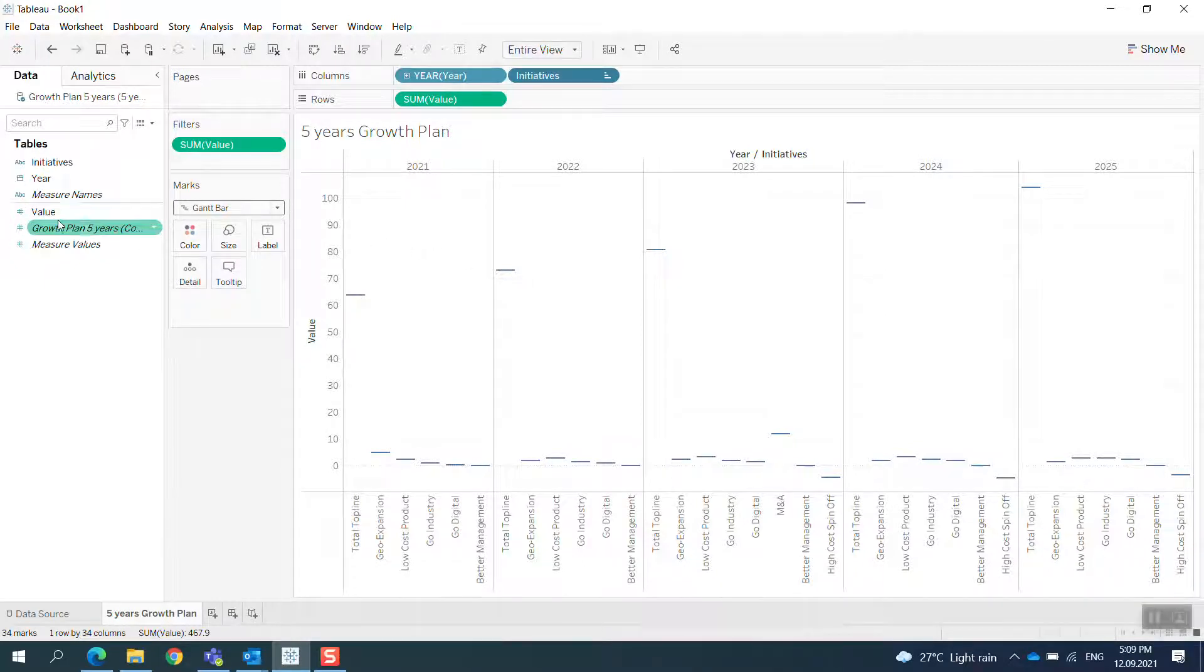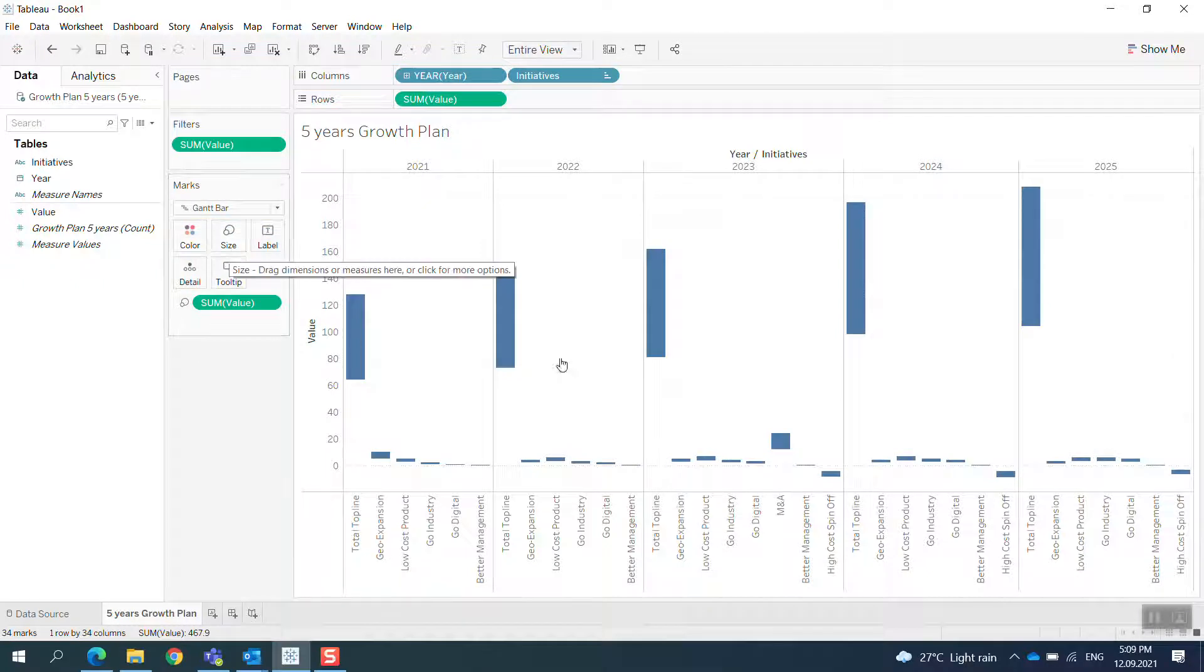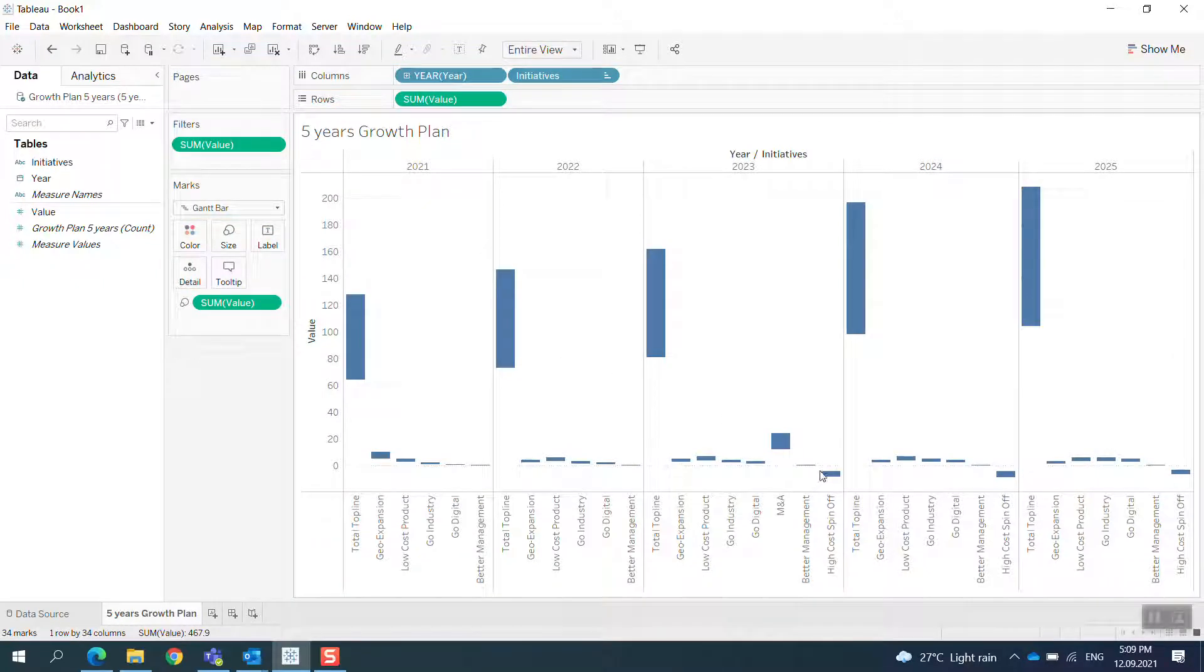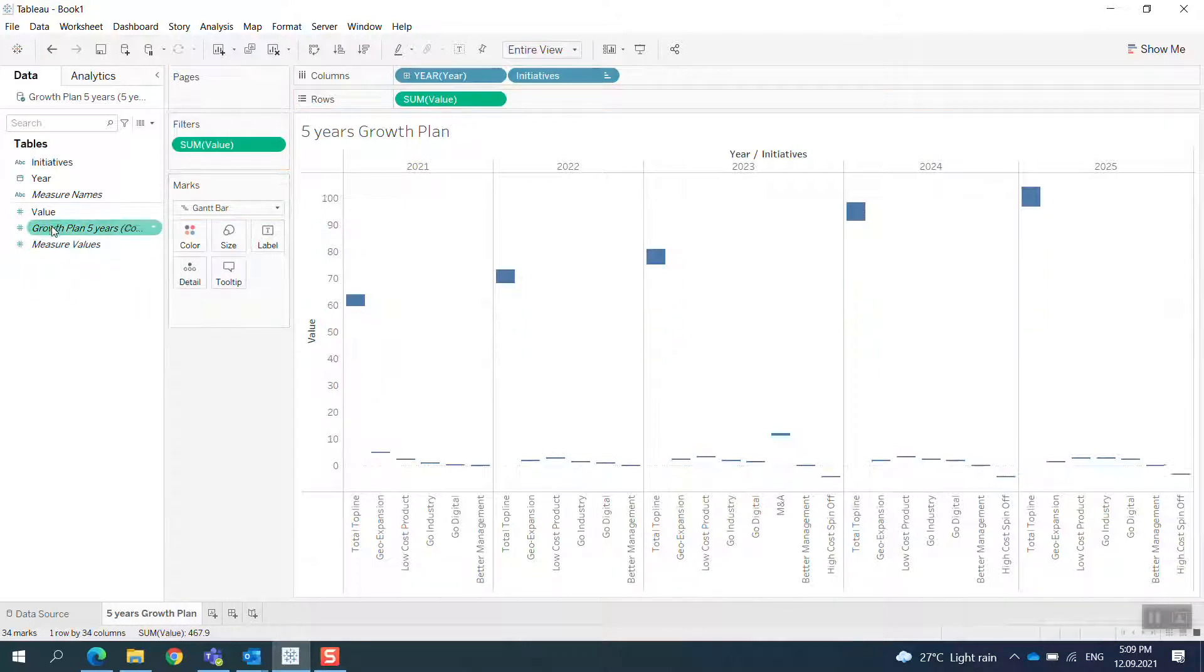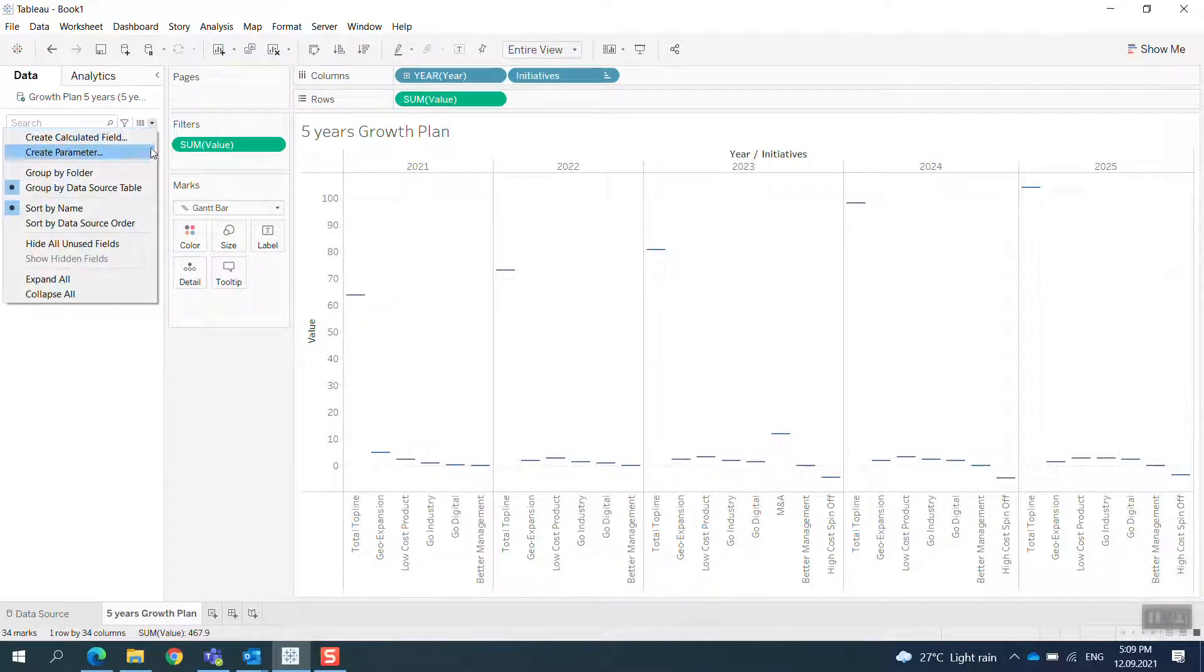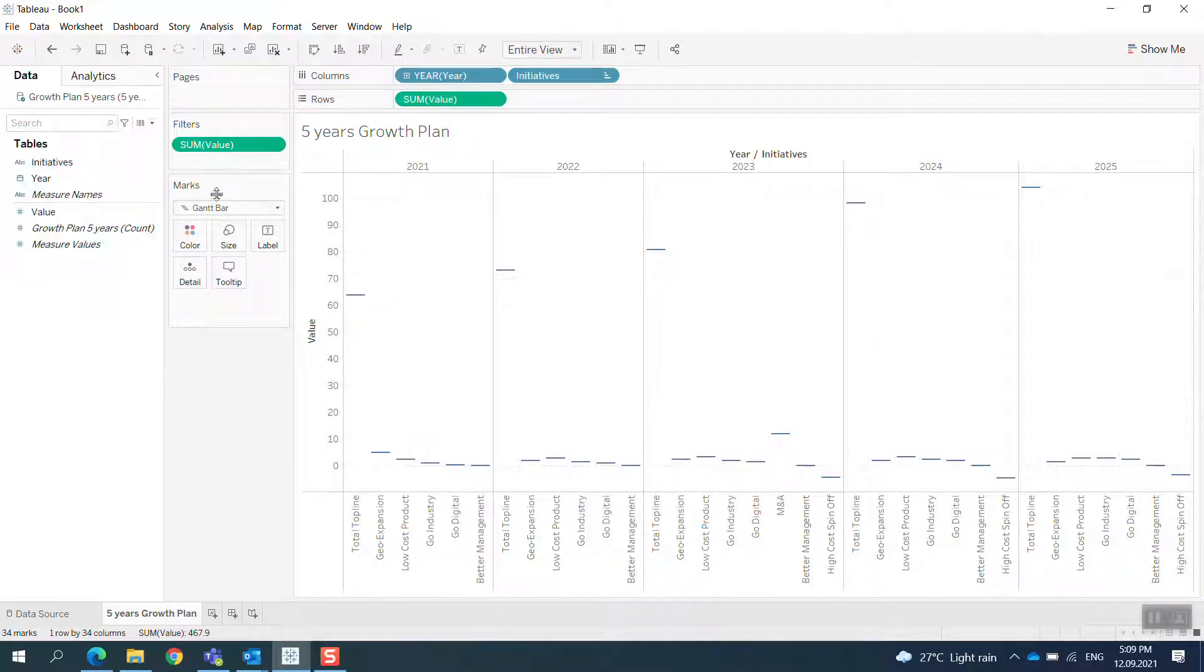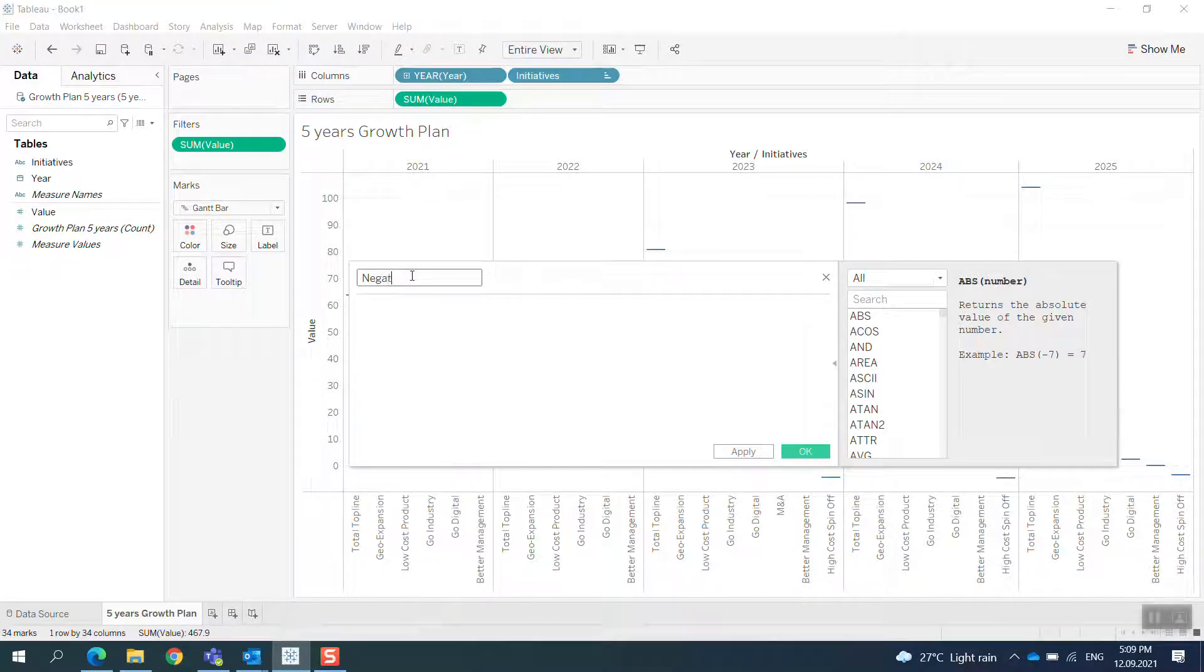Let me change this one to a Gantt bar, so I have it here. Now if I print the Value into the Size, I see it in another way, so I need to reverse it.